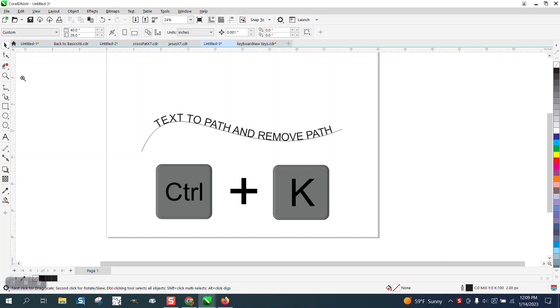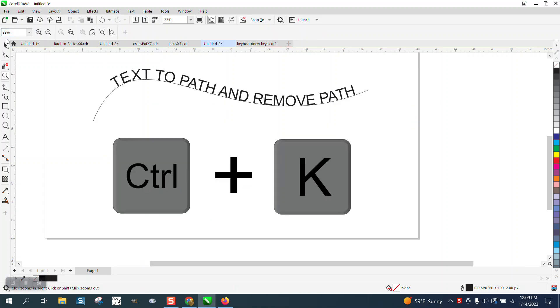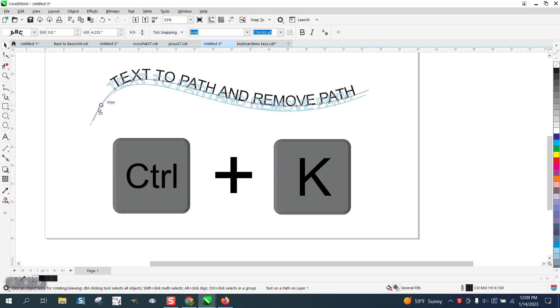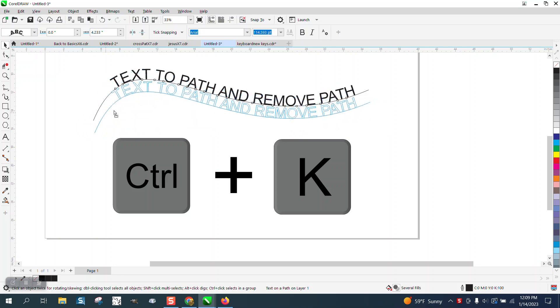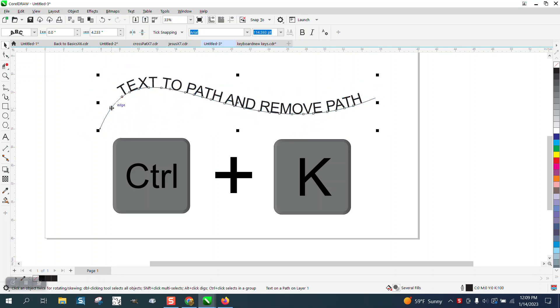Hi, it's me again with CorelDraw Tips and Tricks. Once you have text on a path done, you need to be able to remove the path to get the text off the path.